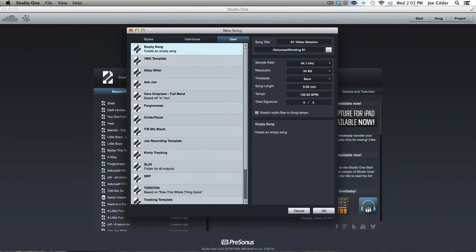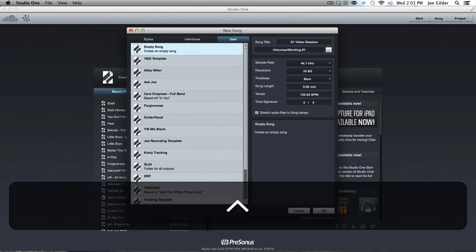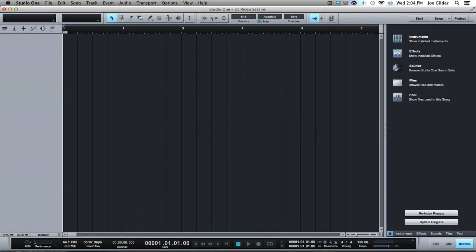And those are the main things that I want to just warn you about as you're opening a session. And then it opens up to here. Nice, clean blank slate. And we'll move on from here.